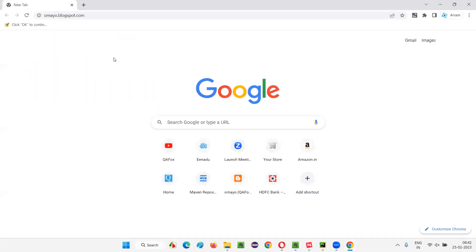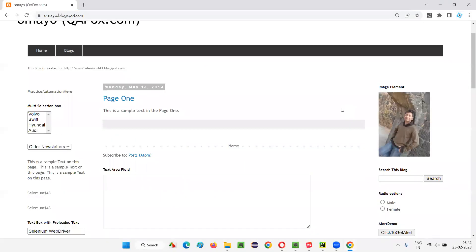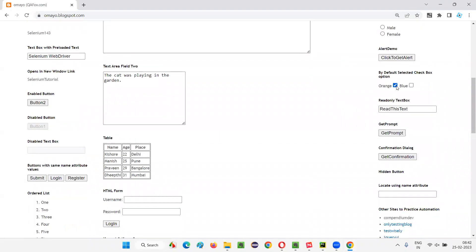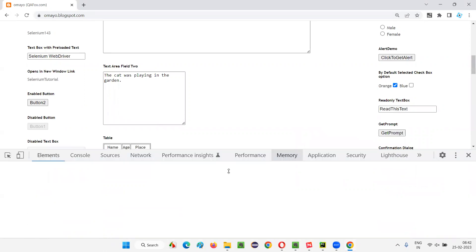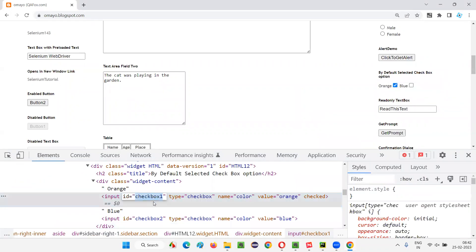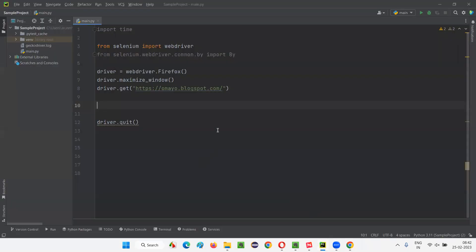In the browser, the application URL is open. Now I want to check whether this orange checkbox field is in selected state or not, and also whether the blue checkbox field is in selected state. First, I will inspect this orange checkbox field, which is currently in selected state. It has an ID, so I'll copy this ID of this checkbox field.